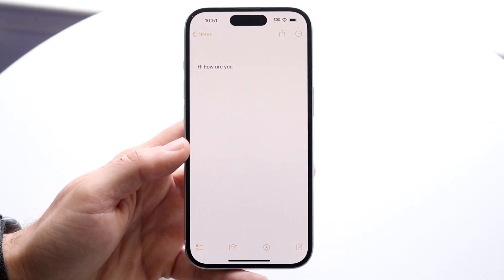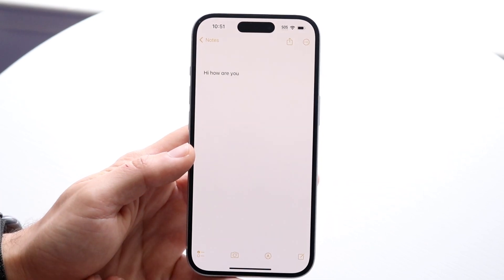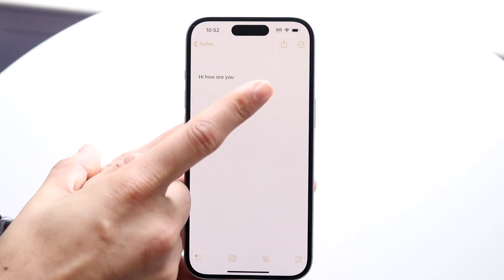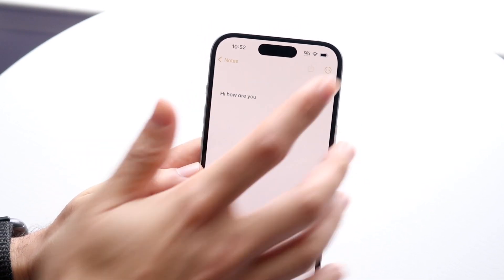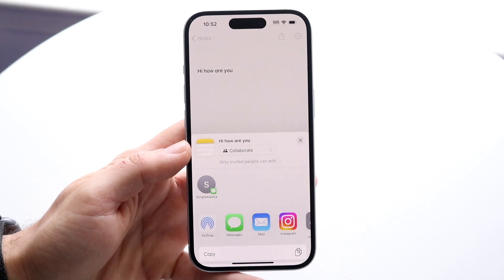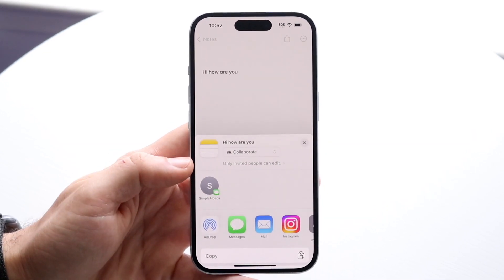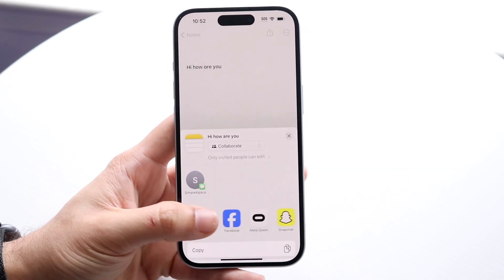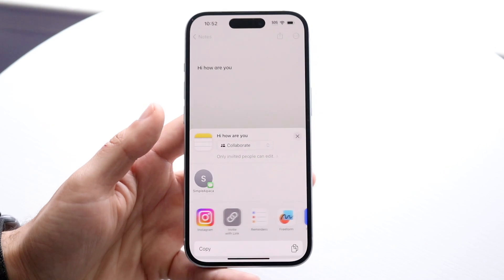There are a couple of options. If I want to, I can click on the share button from this note — there's a share button on the top right corner. I can tap on that and there are a couple of options: I can click AirDrop and airdrop this note out, or I can choose Messages. There are a lot of other options here to share this particular note.